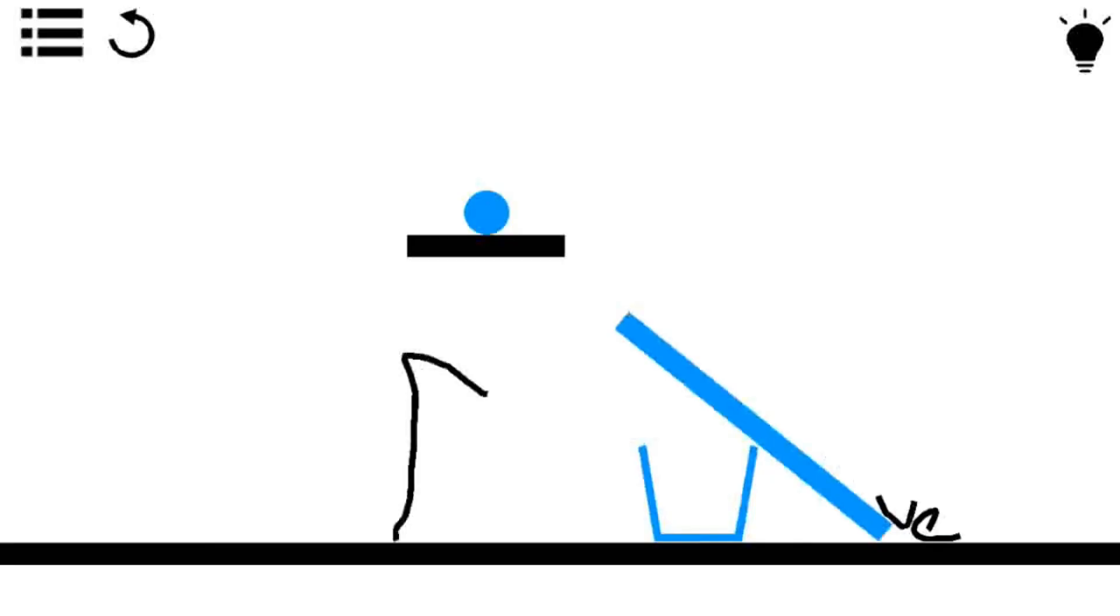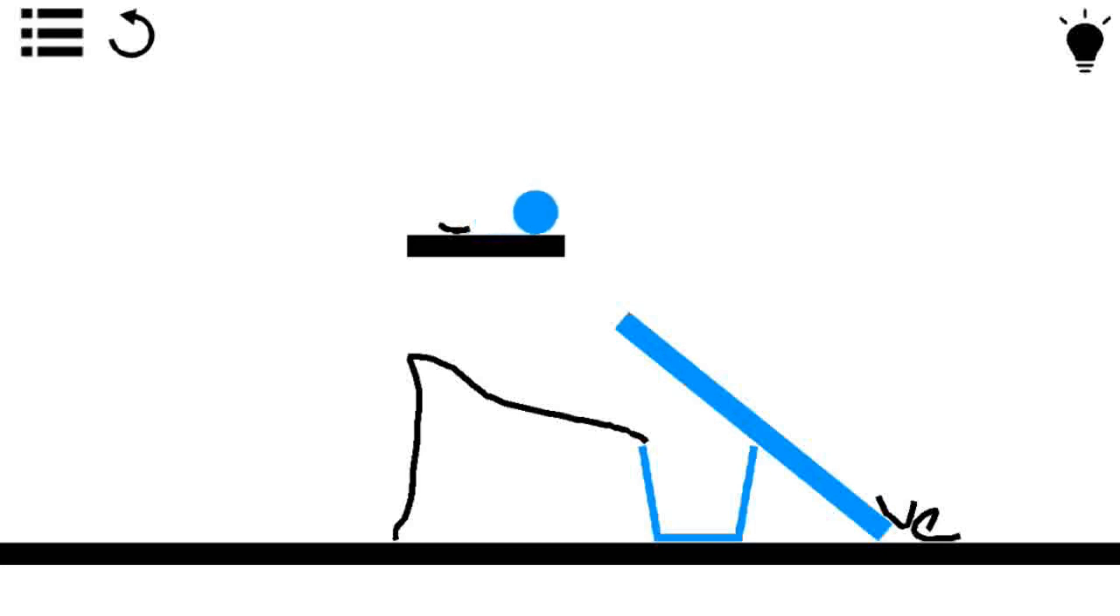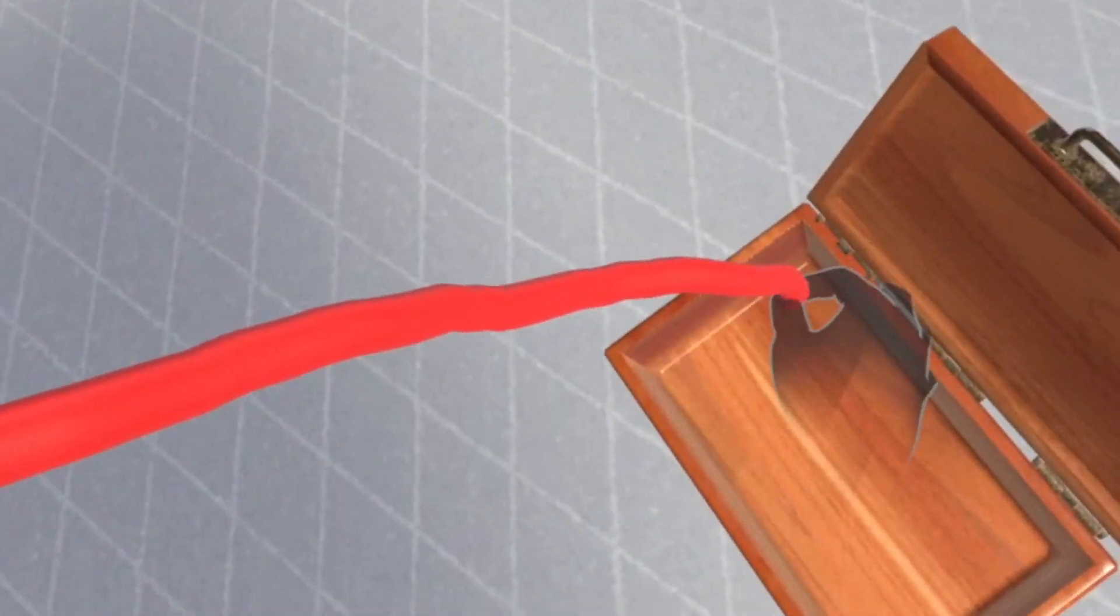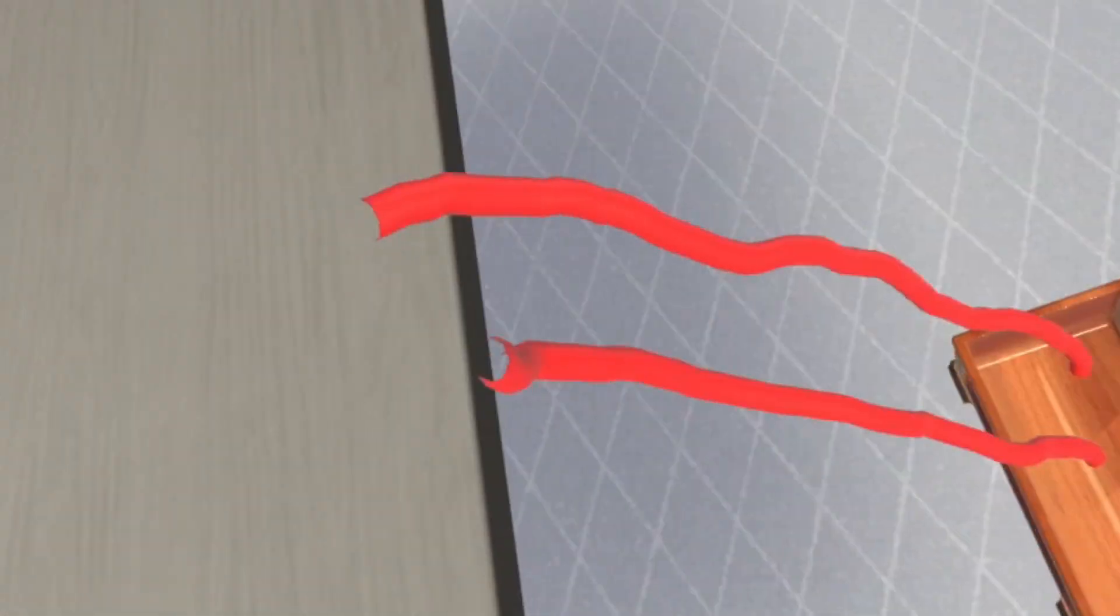Have you heard of this game called Draw Physics Lines? It was a very popular game back in 2017 where the goal was to push a ball into a cup by drawing lines. I thought why not remake this in 3D? It would be such a cool mechanic to try out in XR, right?